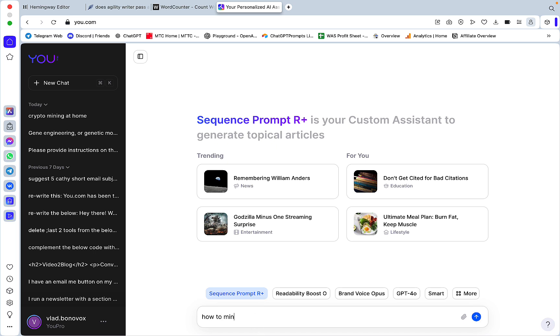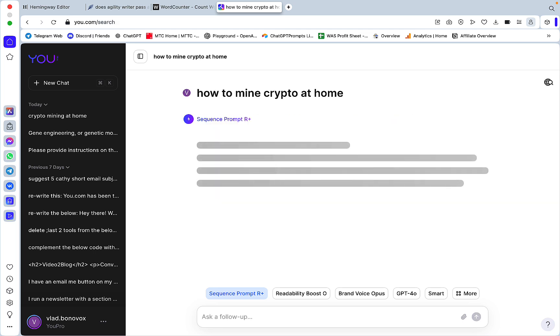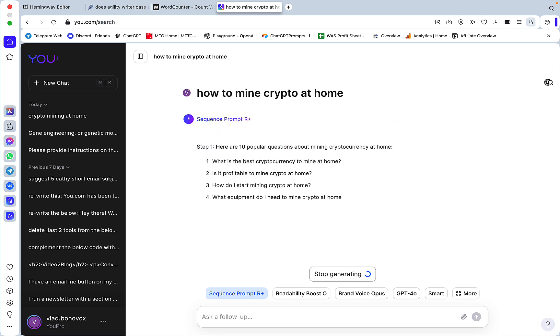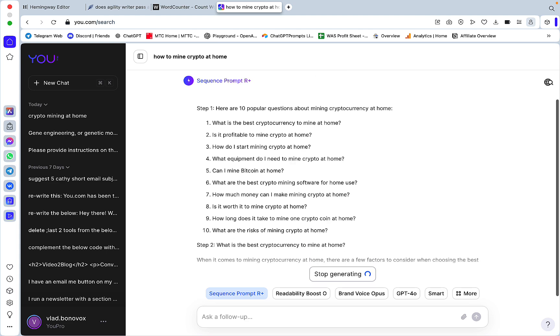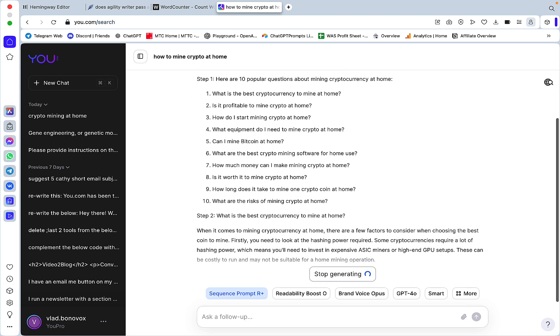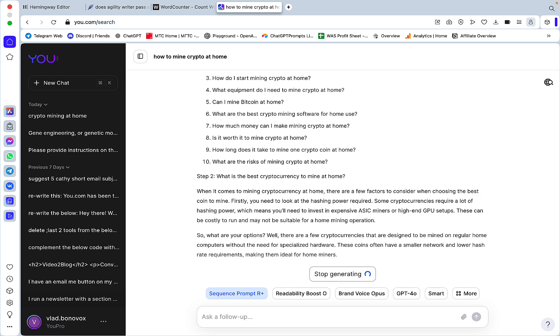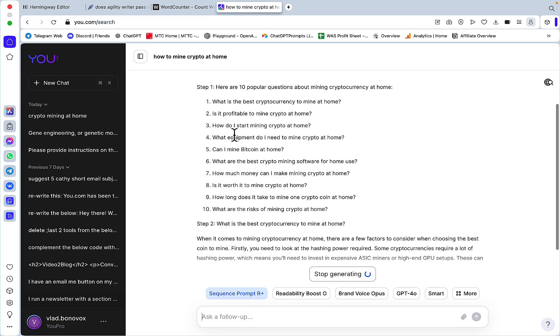It allows you to create five, six, seven thousand word articles, giant listicles. The way it works, it basically creates 10 separate questions and writes 10 separate articles and then it glues everything together giving you one giant one.